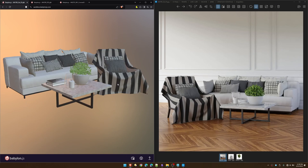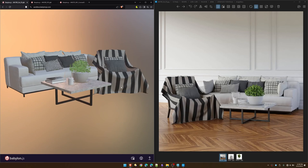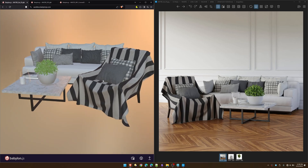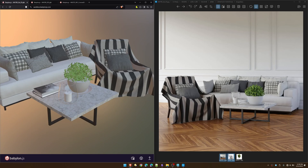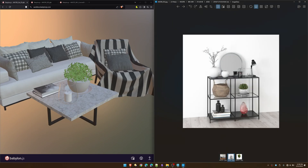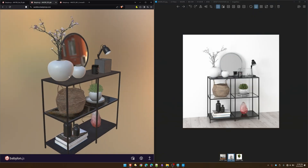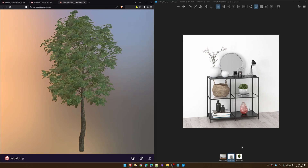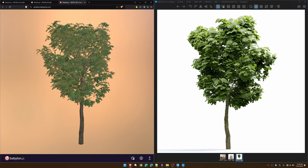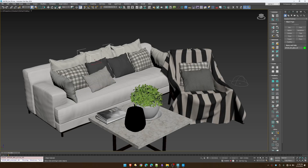Let's go over the Corona V-Ray to GLB script — what it is and why you need it. I've taken a sample of three models from Evermotion. These are the renders on the right, and this is going straight to GLB on the left. I've just taken the model, run the script, and here's our result.